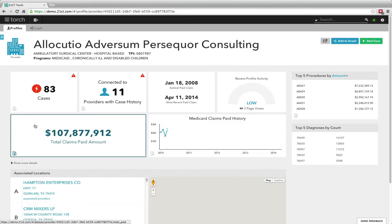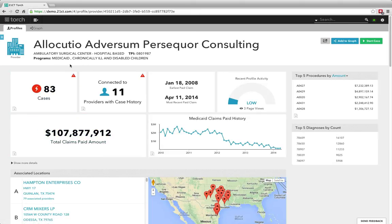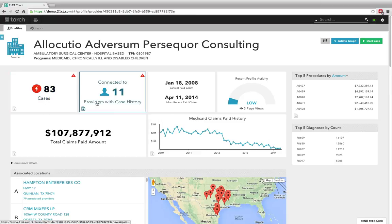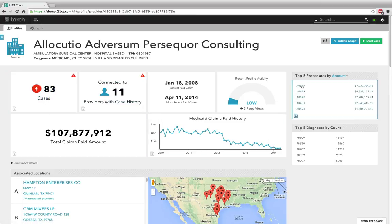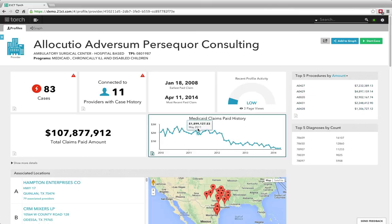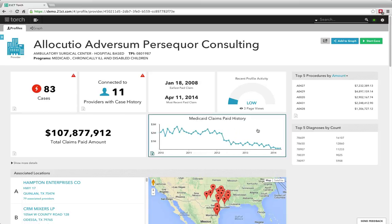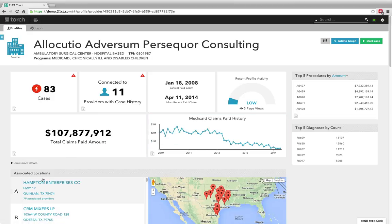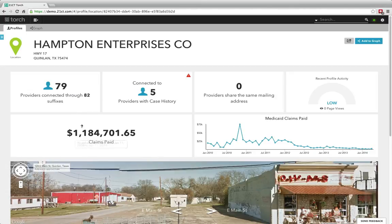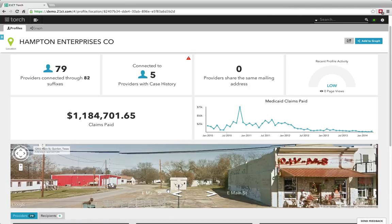From here, I can click on any of these providers and navigate to the profile page, which again you'll notice immediately gives high-level insight with the always-on analytics — case history, connectedness to other providers with case history, procedure code, procedure summary information, Medicaid claims paid history. I can zoom in on these and interact with this data to look at it as I see fit, not the way some legacy system tells me I should. Just beneath that, I can actually see associated locations with the provider — basically where they're practicing from. I can click on these locations and immediately see more always-on analytics about this location, how many providers are associated with it, claims paid to this particular address, as well as integrated geospatial mapping with Google Street View to show me — look, this is an empty lot, probably not somewhere an ambulance company with 79 providers would be operating from.